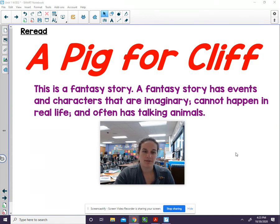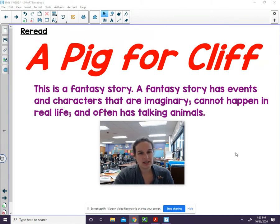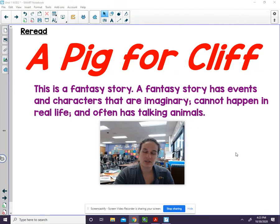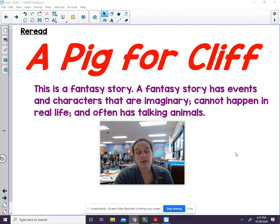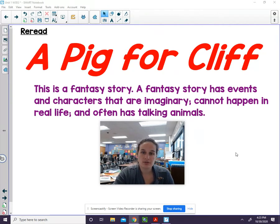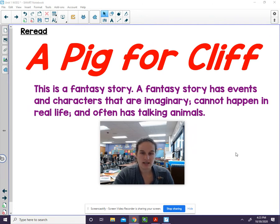Fantasy stories have a clear beginning, middle, and end. The beginning of the story includes details about who is in the story and where the story takes place. The middle and the end of the story will have details about what happens.